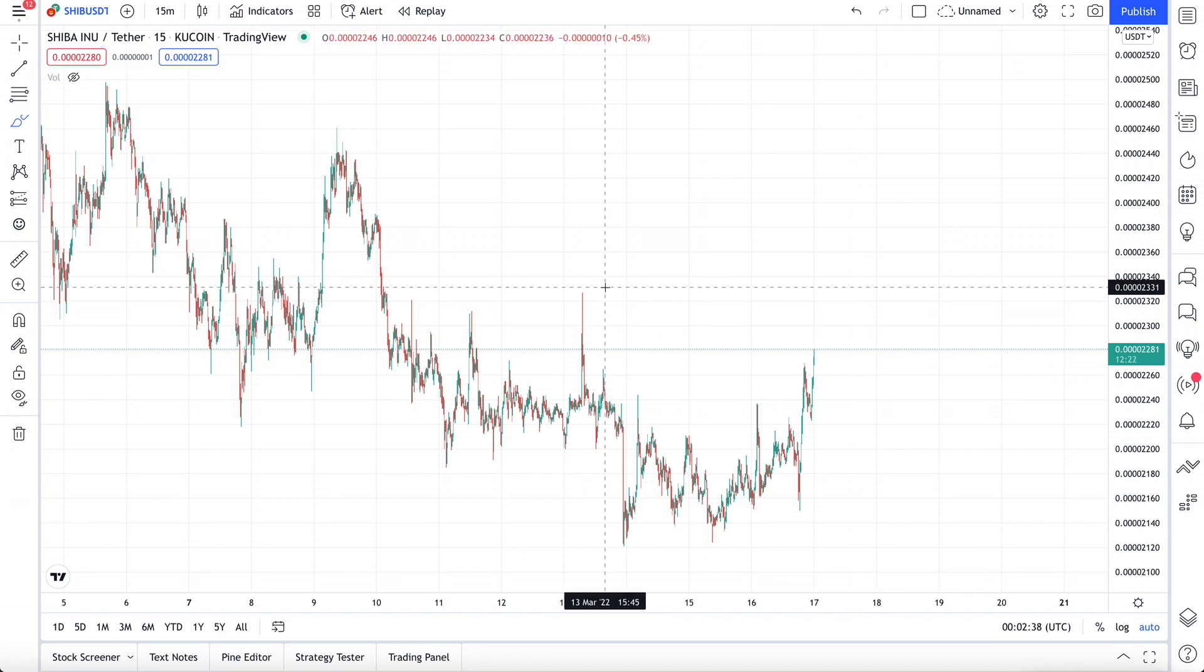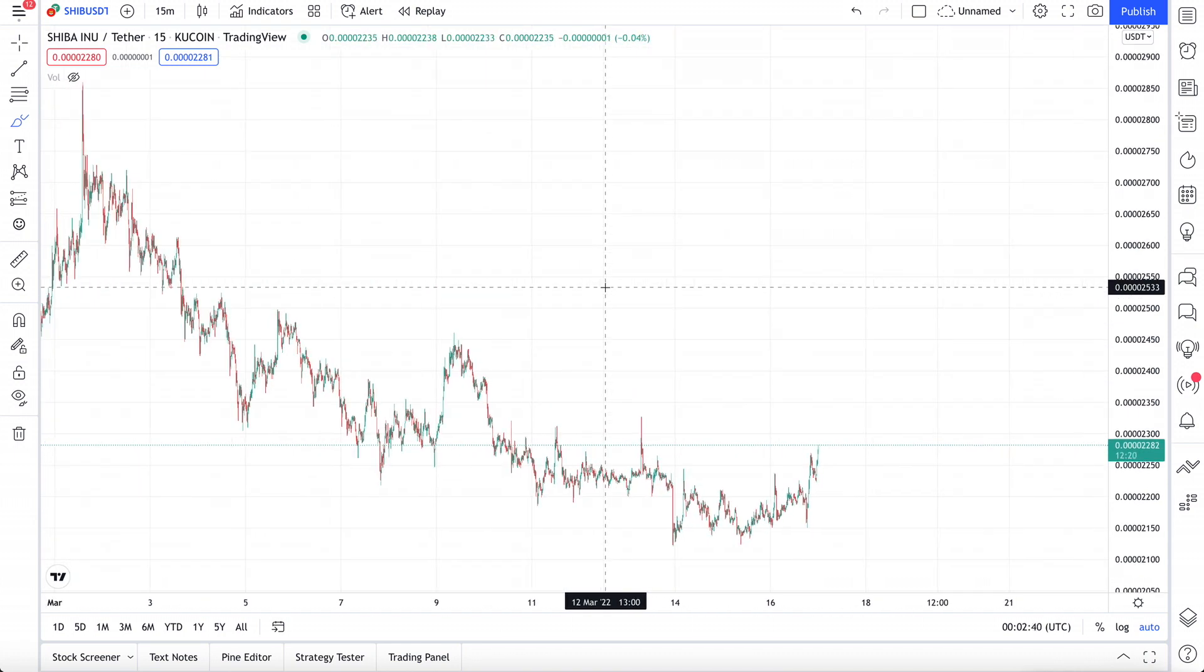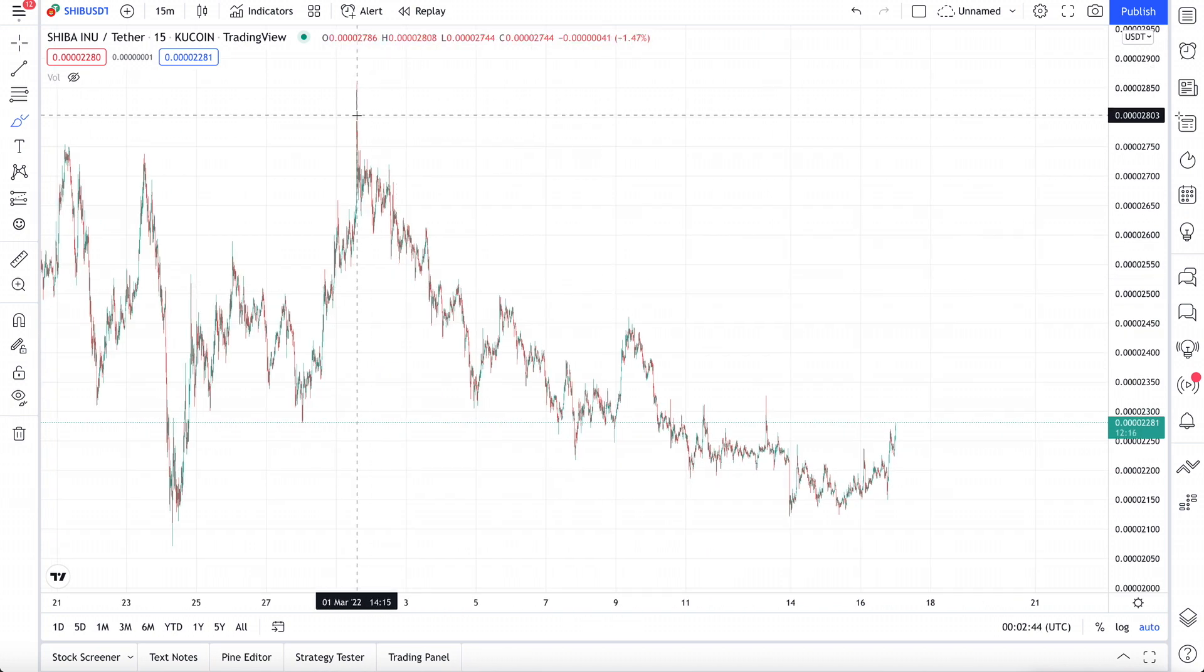How's it going guys? We got another video. So yesterday the Federal Reserve came out with such bullish pieces of news, things are honestly looking really phenomenal for the Shiba Inu coin.